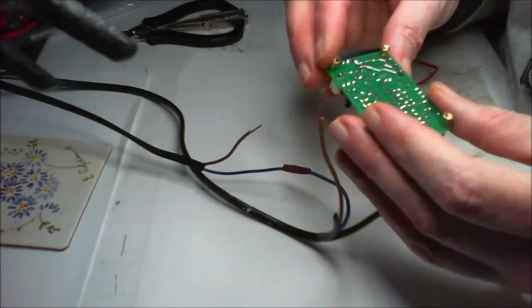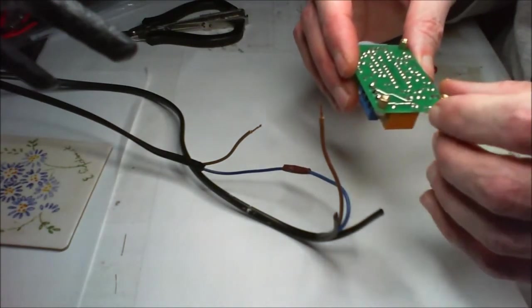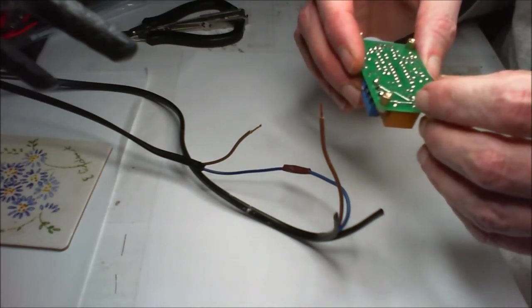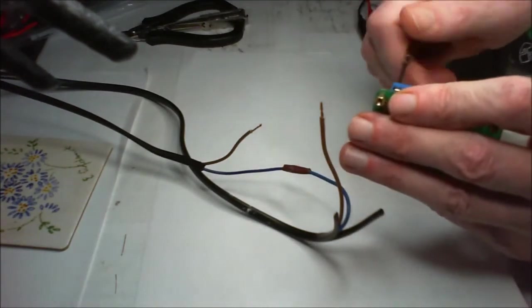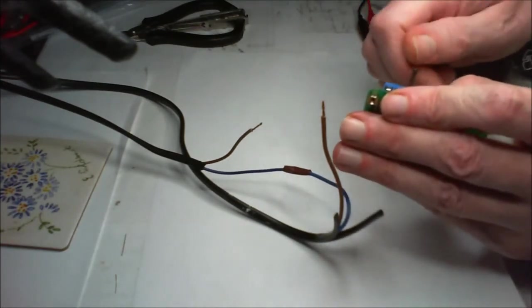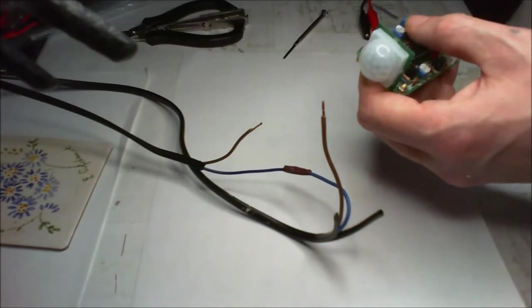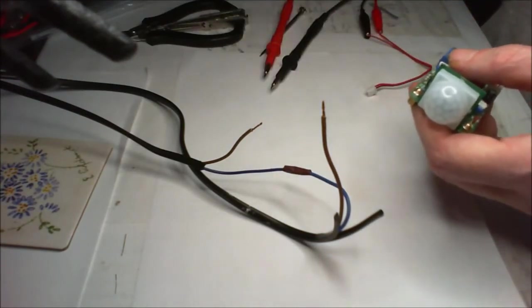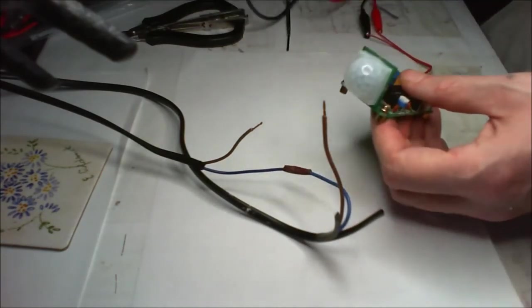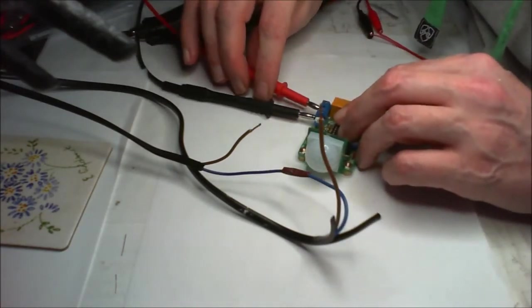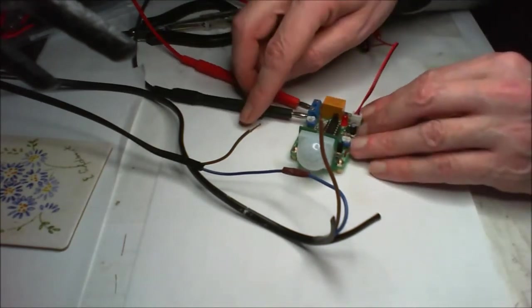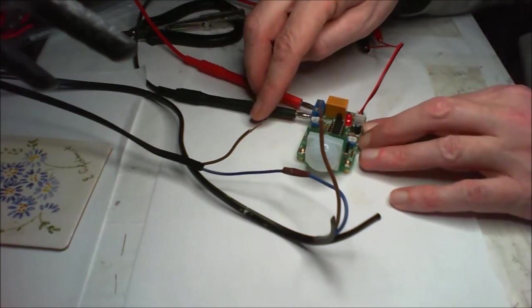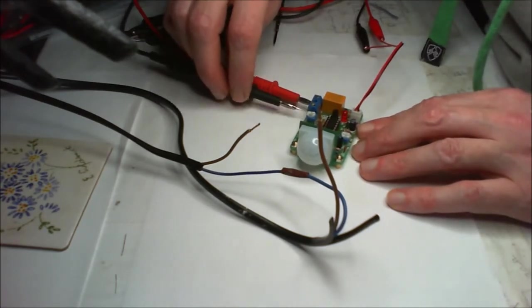So we've got a normally closed, on and common. So I would think then that we want to put something in there that will indicate to me when I've actually got a circuit across that. So if I put my continuity test in there and flip that on, well we've not got any continuity. Sorry about that awful noise.